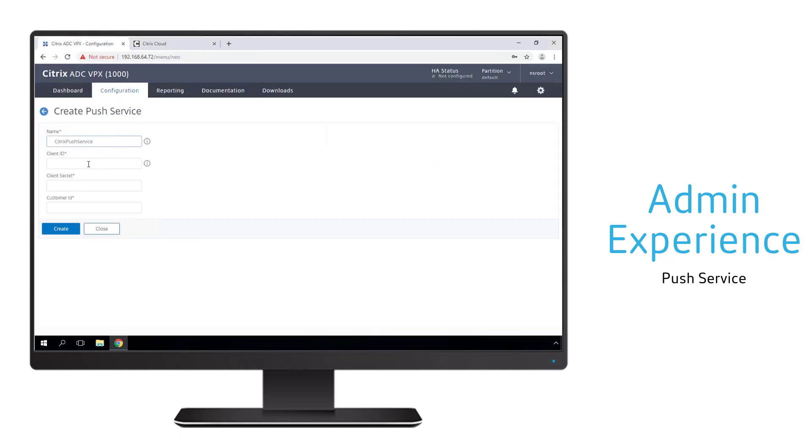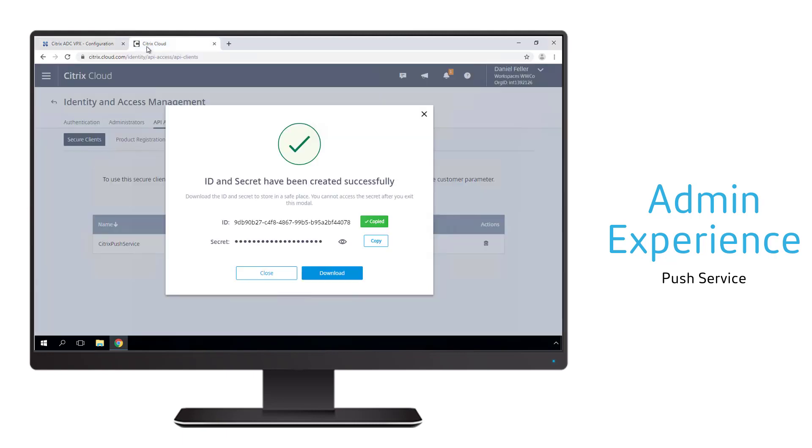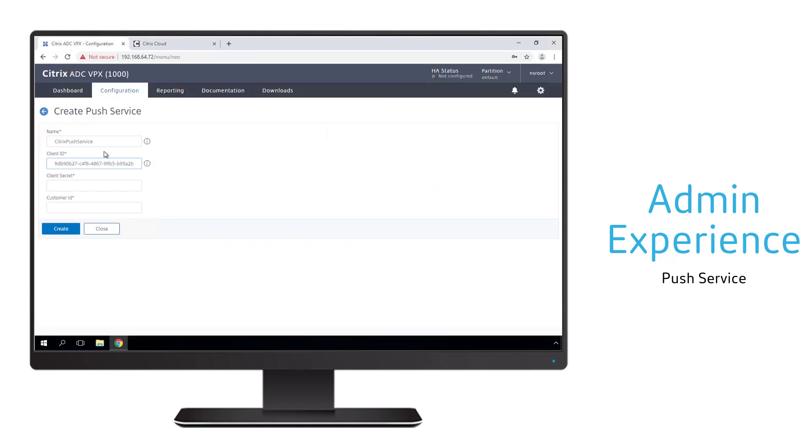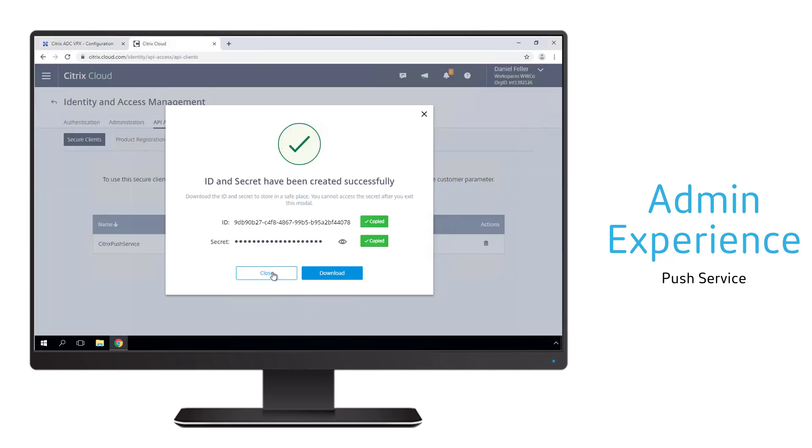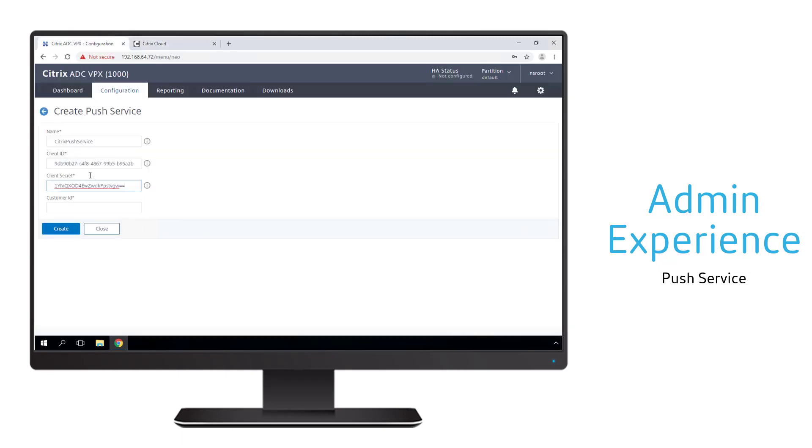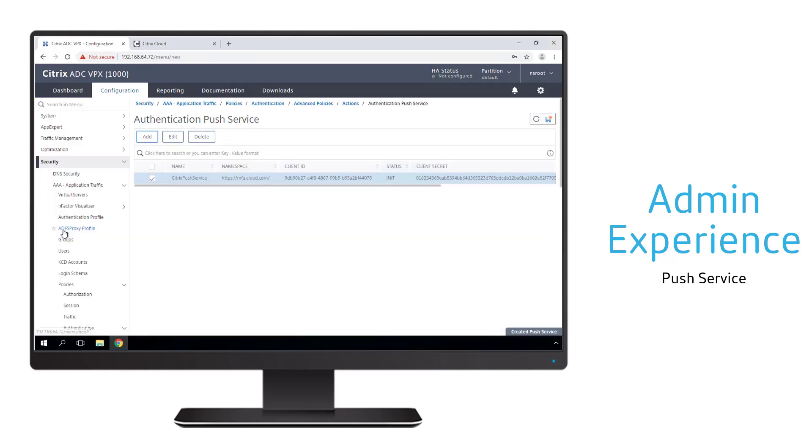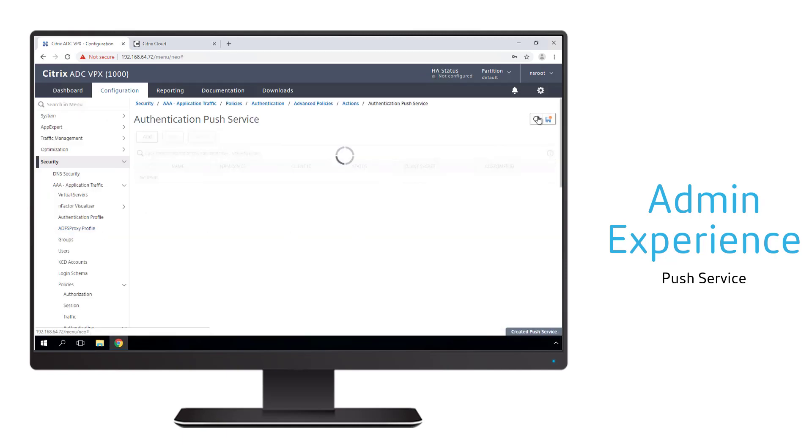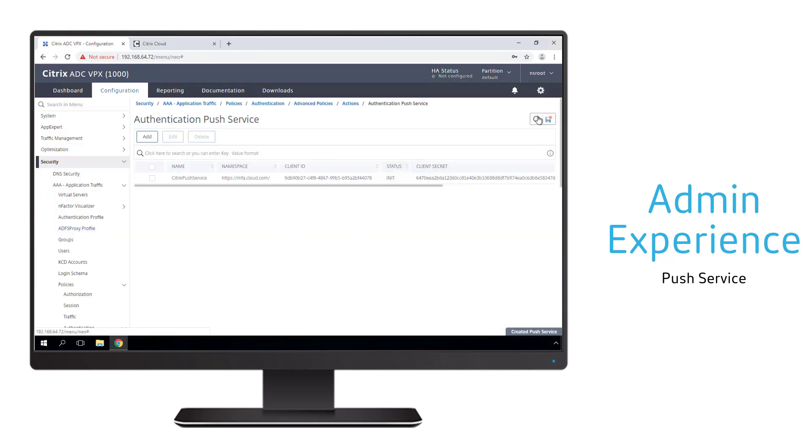Once created, the admin uses the ID, secret, and customer ID to tie together the on-prem gateway configuration with the admin Citrix Cloud API configuration. Once configured, the admin should refresh the page to verify that this configuration is active.